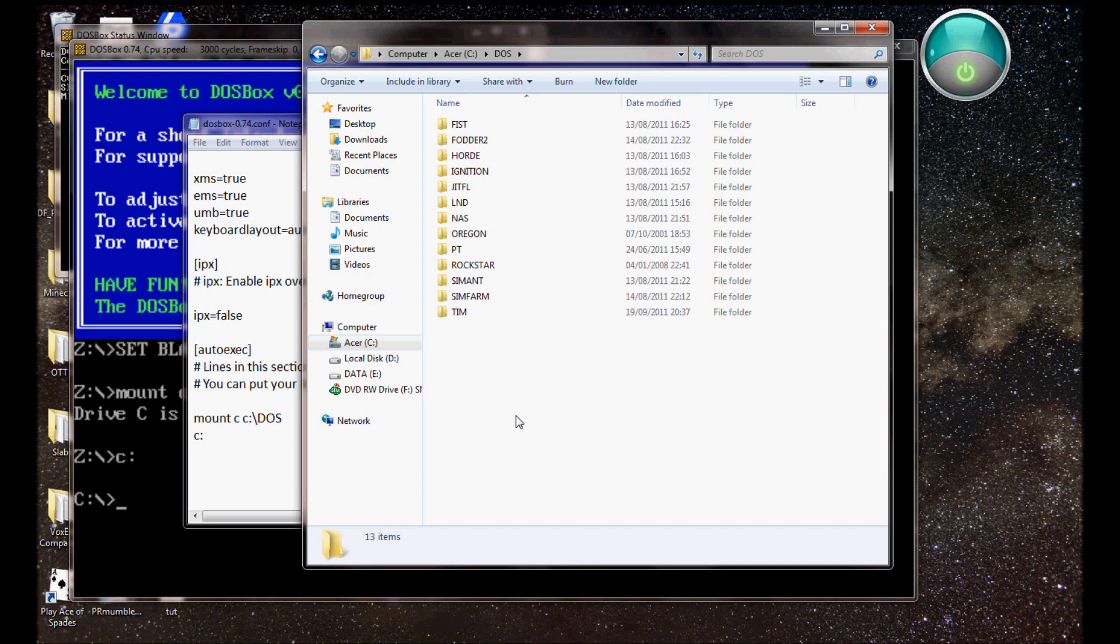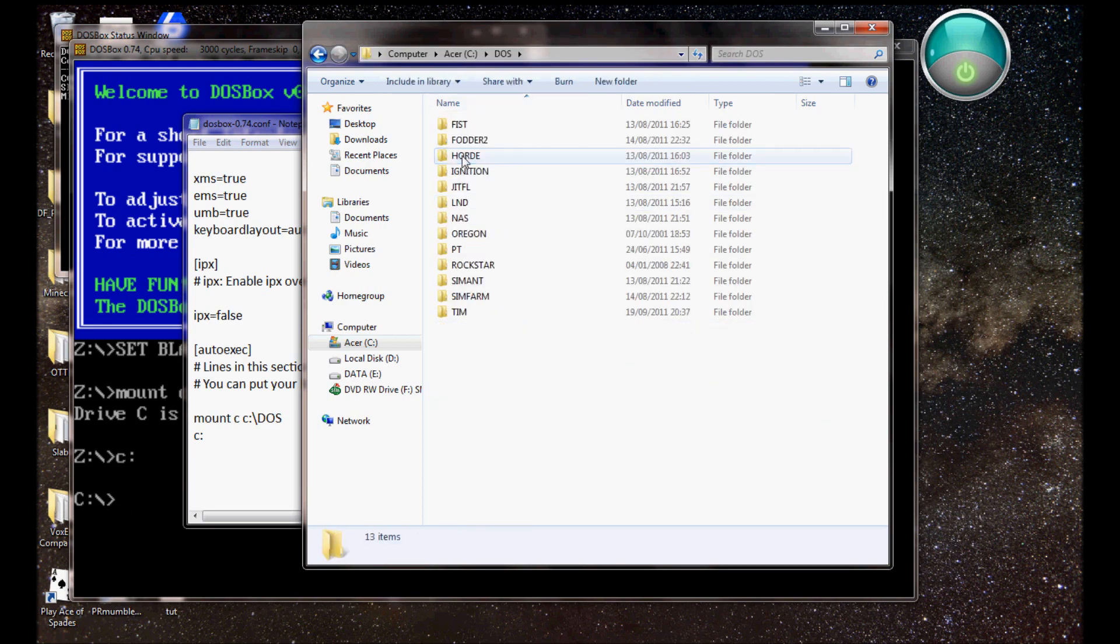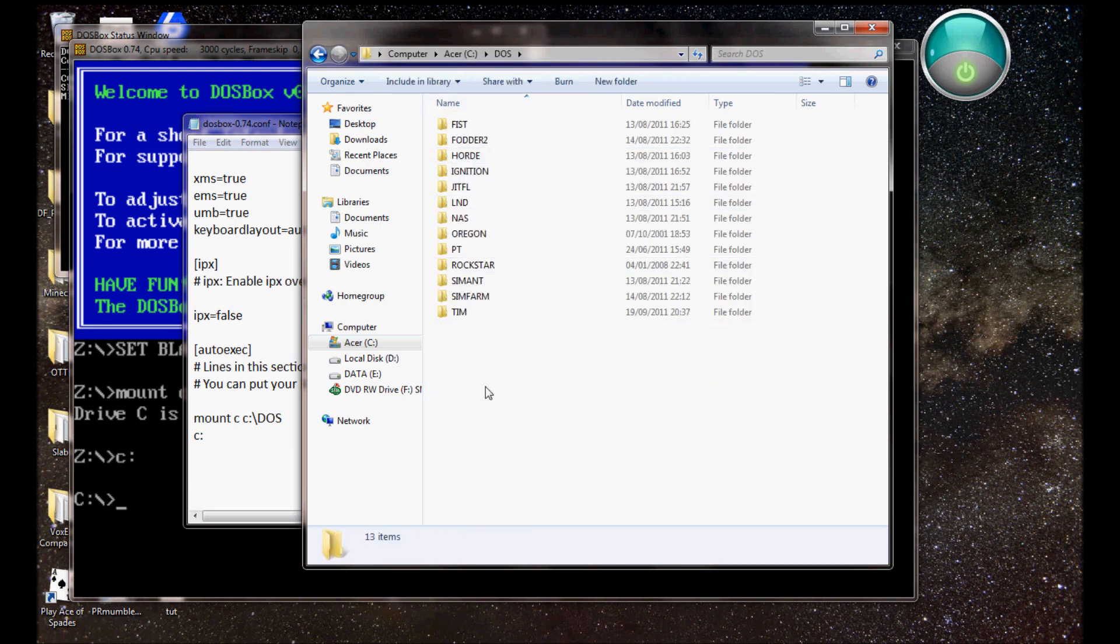And it saves you so much time in the long run. I would really recommend having a DOS specific folder like this in easy to access locations, such as in C slash DOS, or wherever you feel like.